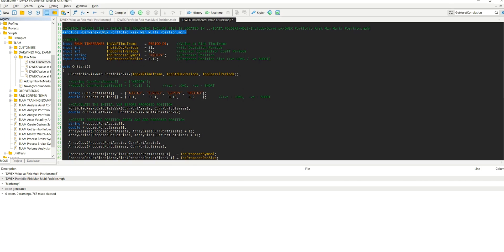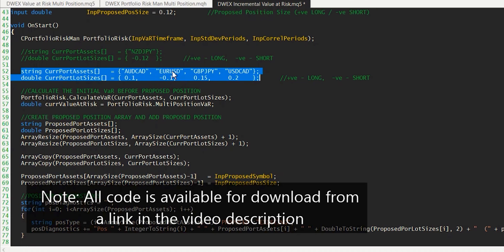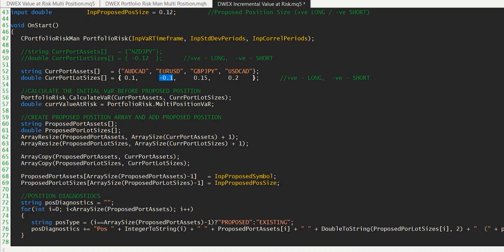Let me talk you through the concepts here. We have a current portfolio with four assets. Some of those are long, represented by the positive lot sizes here. And one of those, EURUSD, is short, represented by this negative value here. If we think of this as our current portfolio — the positions that are already open on our account — in exactly the same way as we've done previously, I'm going to call the CalculateVAR method from the risk management module, passing it a list of all of those current assets and the current position sizes, and then access the value at risk using the multi-position VAR property that's declared as public as part of the risk management module.